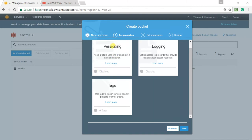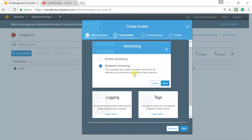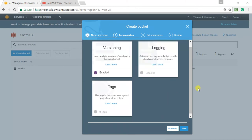Now I'm going to enable versioning on this bucket. This is the place to enable it — click 'Enable versioning', then click Save and proceed. With versioning enabled I can upload multiple files and all versions will be stored separately. Let's see how to do that — but first let me finish creating the bucket by clicking Next.